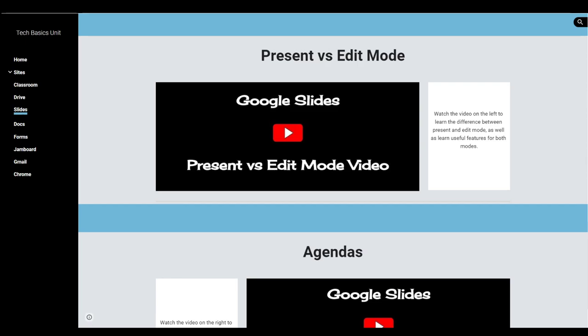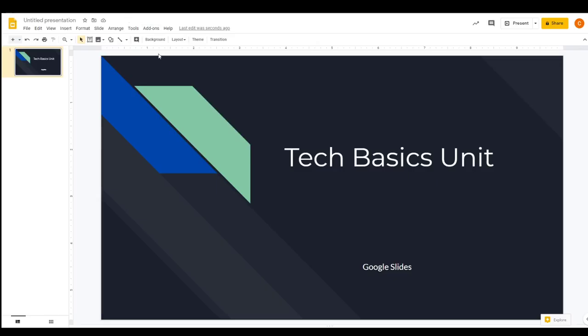So both have their own uses, and I'm going to go ahead and go over those with an example of just a really blank template of Google Slides.